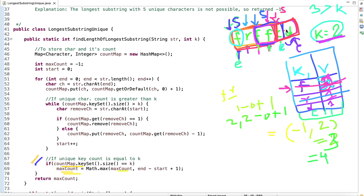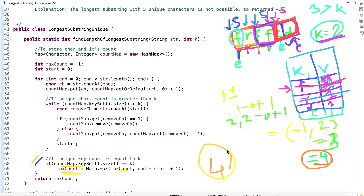In the next step we try to increment the end pointer further, but it has reached the end of the string, so we exit the loop. The maximum substring length we found throughout this process is 4, so we return 4.